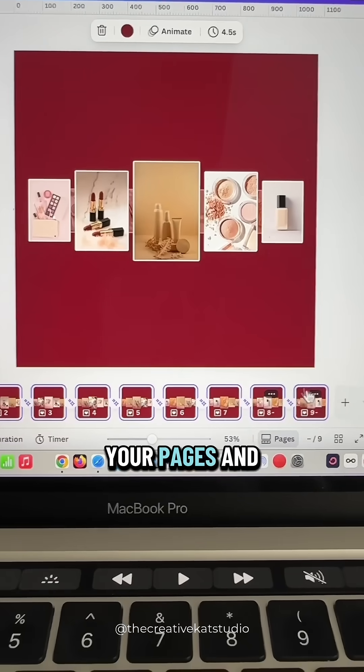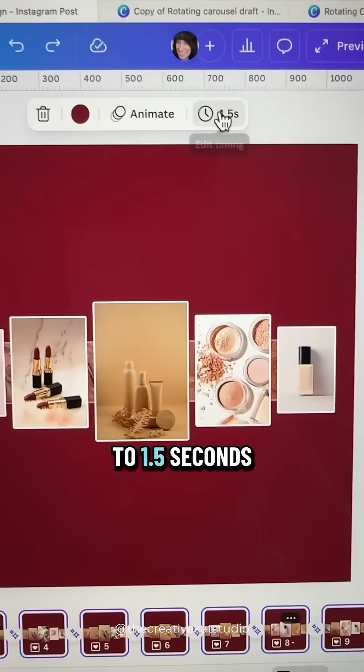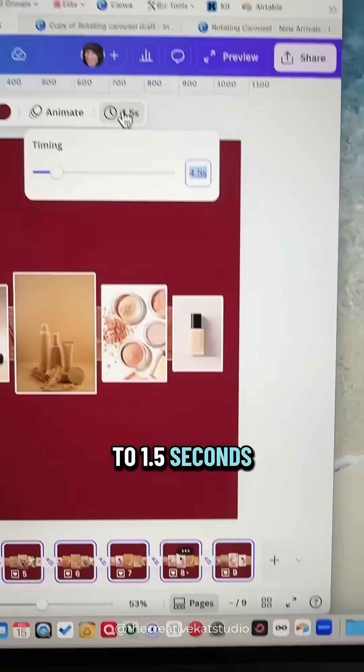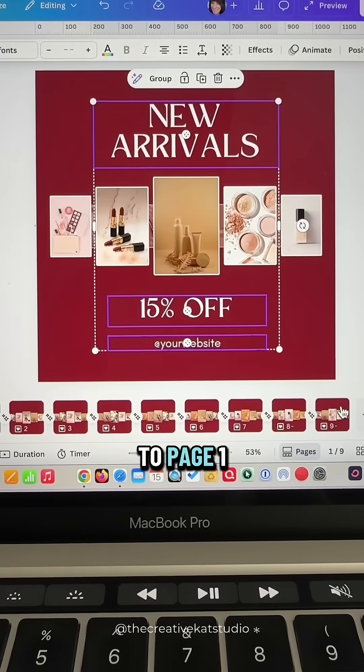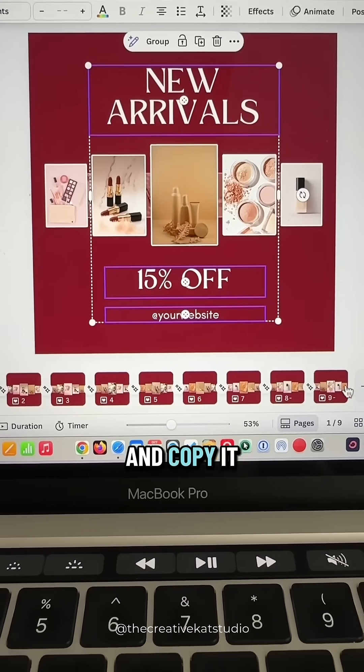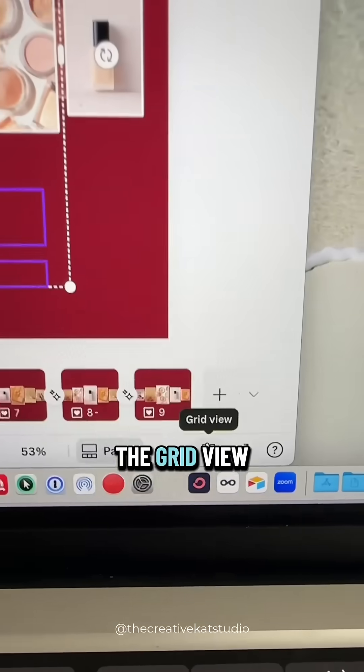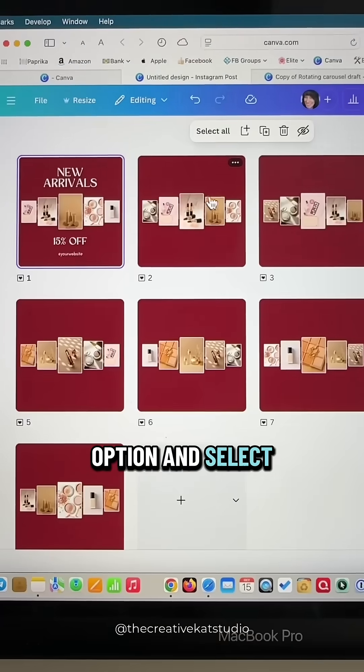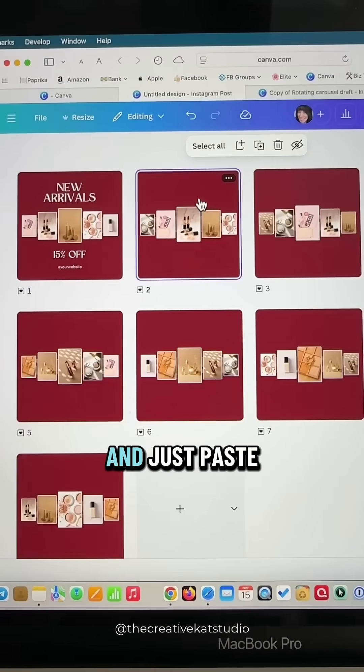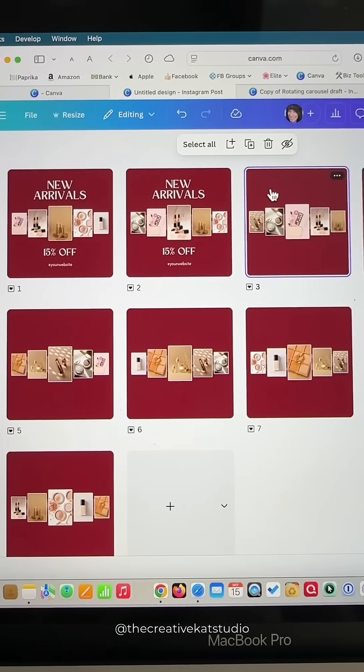Highlight all of your pages and set the duration to 1.5 seconds. Add some text to page one and copy it. Then click on the grid view option and select each page and just paste that text on each of the pages.